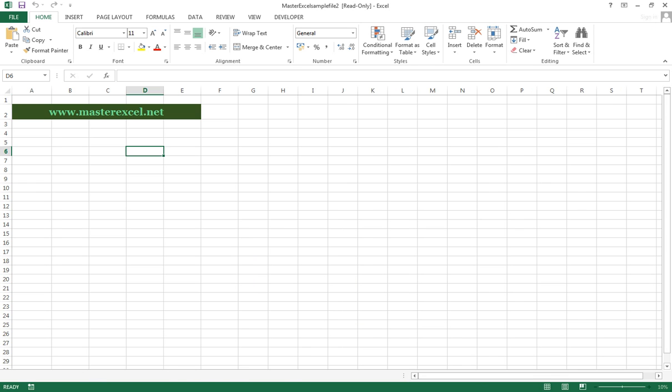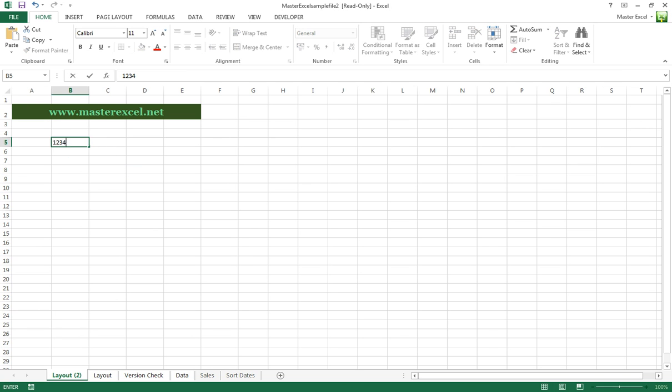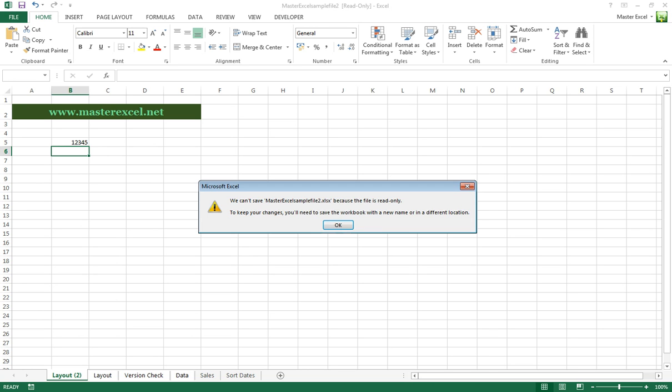So if we open it as read-only - this is the workbook we had open earlier - and we make a couple of changes to it, then click Save.